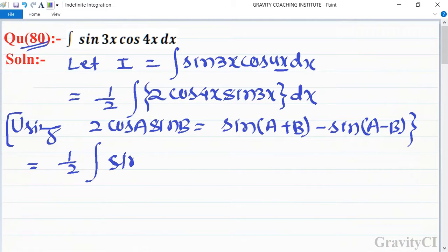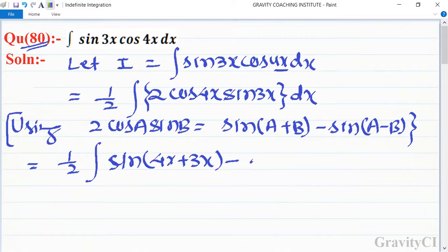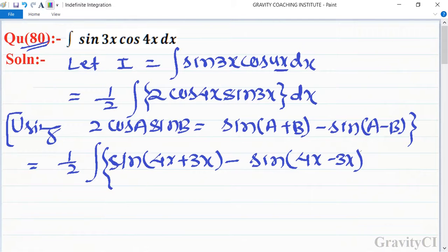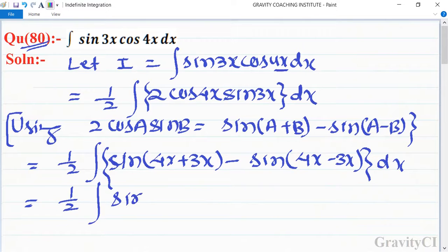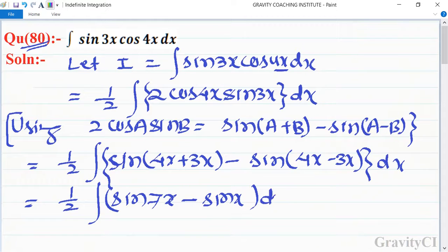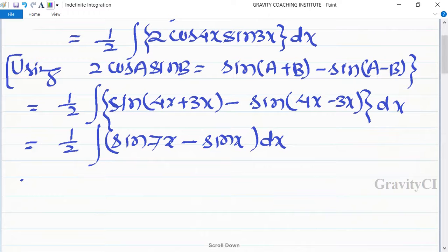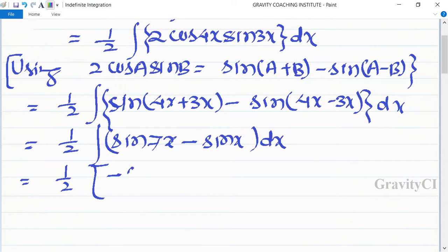This gives us sin(4x + 3x) minus sin(4x - 3x) dx, which equals 1 upon 2 integration of sin(7x) minus sin(x) dx.